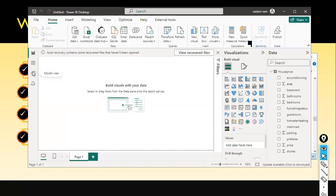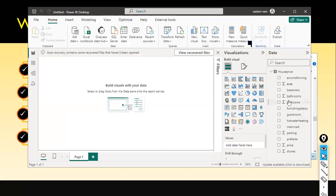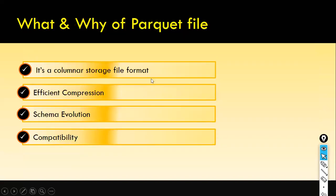In an interview, if they ask what source system files you used, you can tell them you've used the Parquet file. In the model view, according to Power BI, everything is a table — OS price is a table. If you have another table and want to join it, you can. So now you've learned how to load the Parquet file in Power BI Desktop.